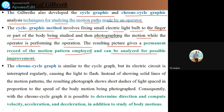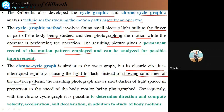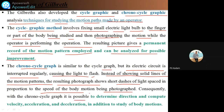The chrono-cycle graph is similar to the cycle graph, but its electric circuit is interrupted regularly, causing the light to flash. Instead of showing solid lines of the pattern, the resulting photograph shows short dashes of light with spaces in proportion to the speed of the body motion being photographed. Consequently, with the chrono-cycle graph, it is possible to determine the direction and compute velocity, acceleration, and deceleration in body motion.